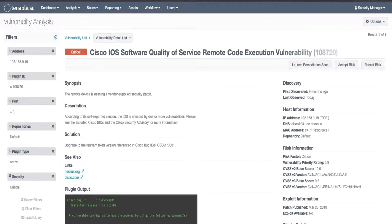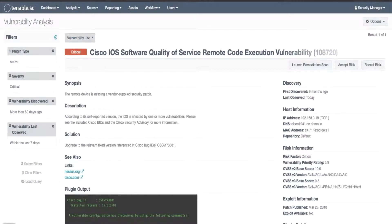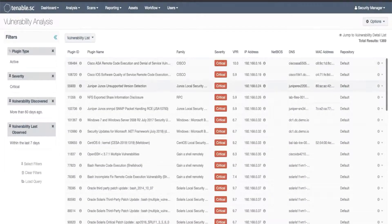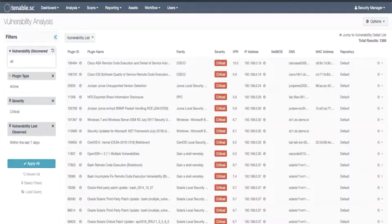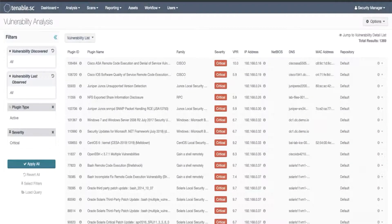Now if instead we wanted to identify when a specific vulnerability was first and last seen on a system in our environment, we'll go back to where we started here. Apply these changes.